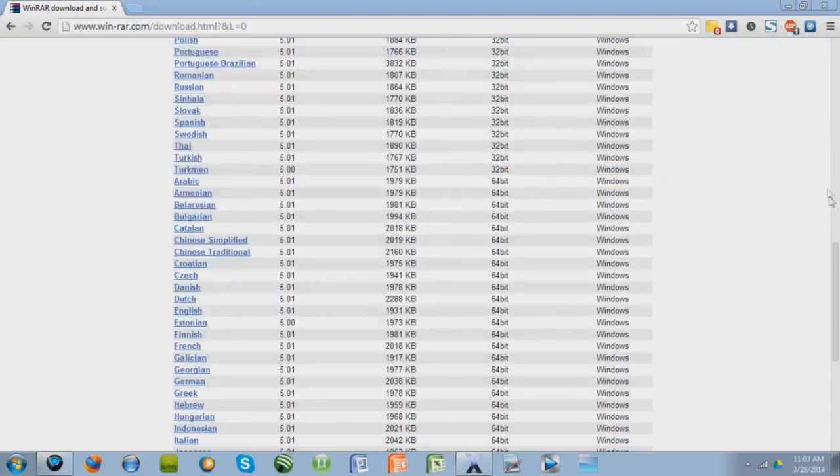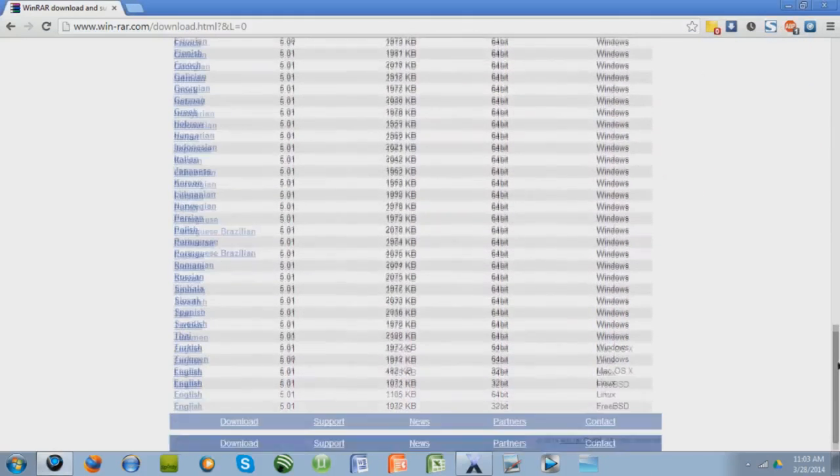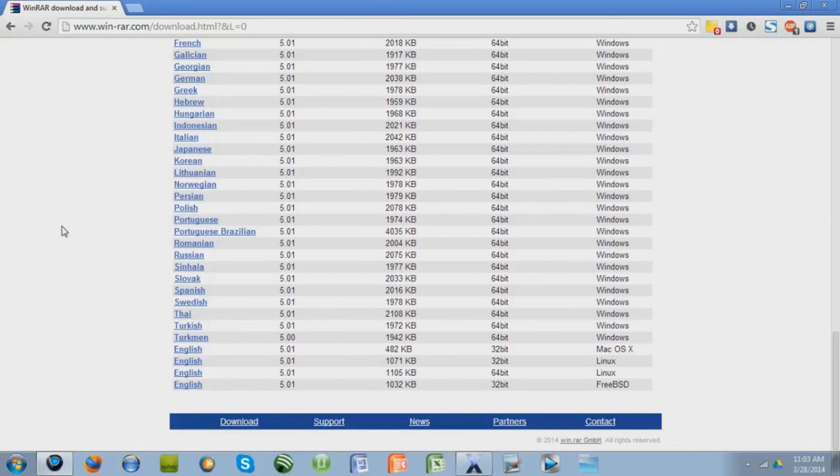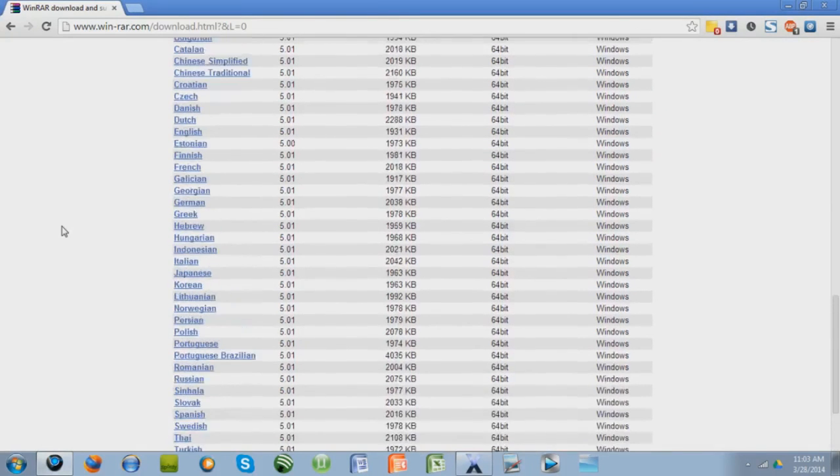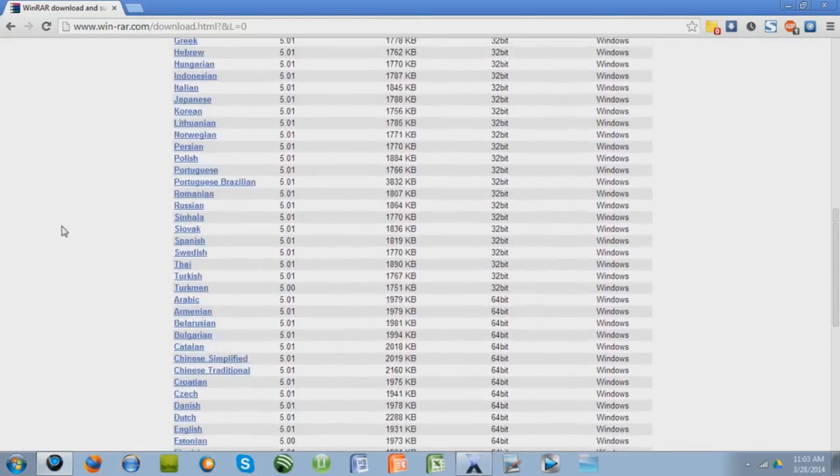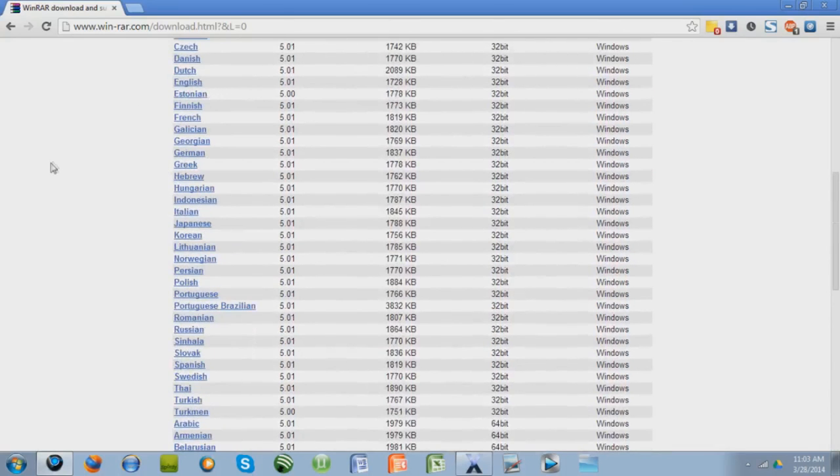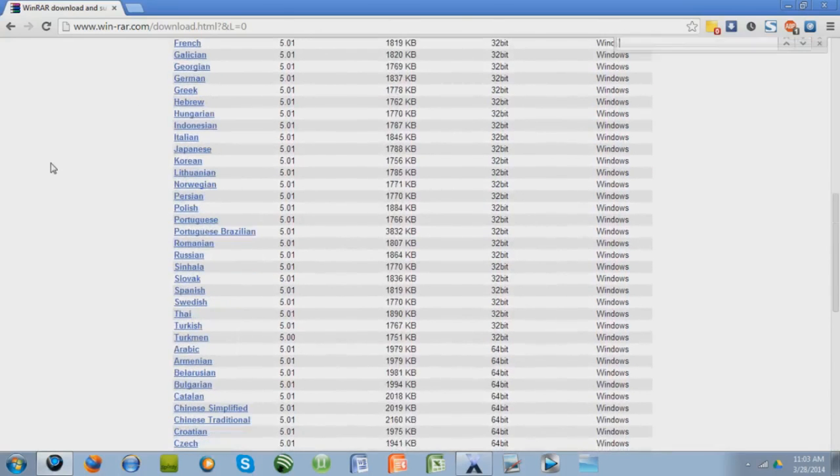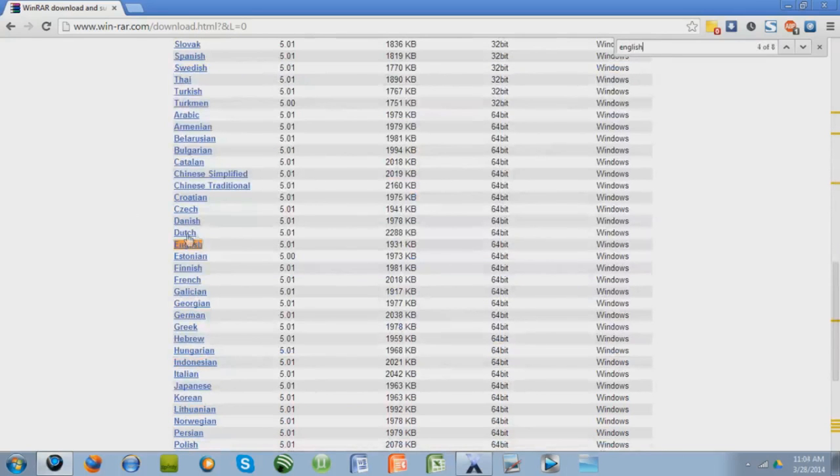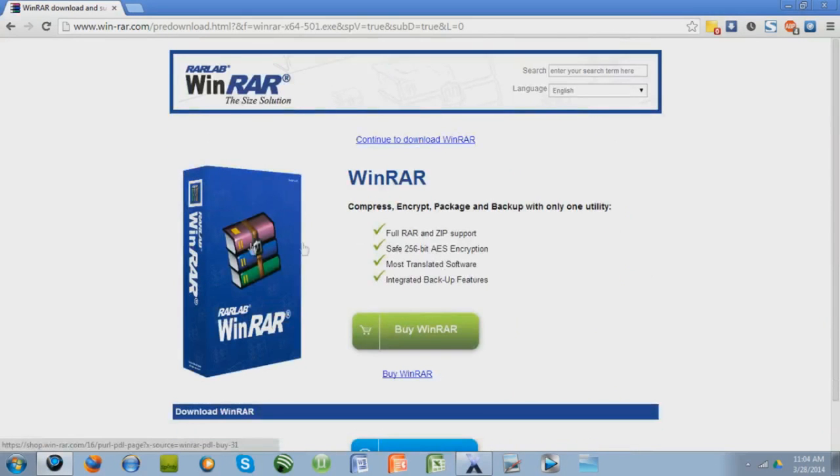So let me just go to 64-bit English, which is somewhere around here. Here we go. Nope, that's 32-bit. Let me search again. There it is, right here.